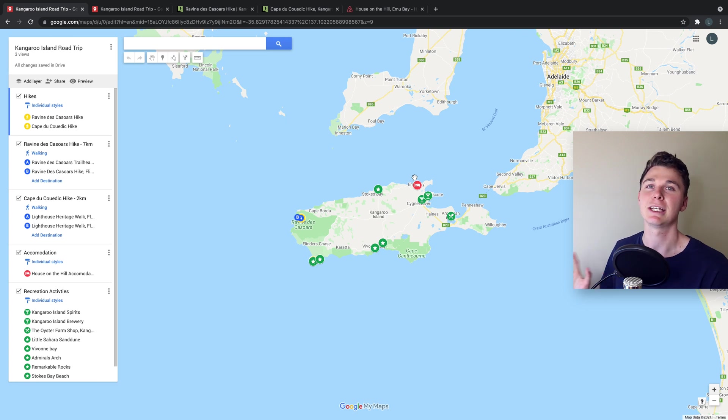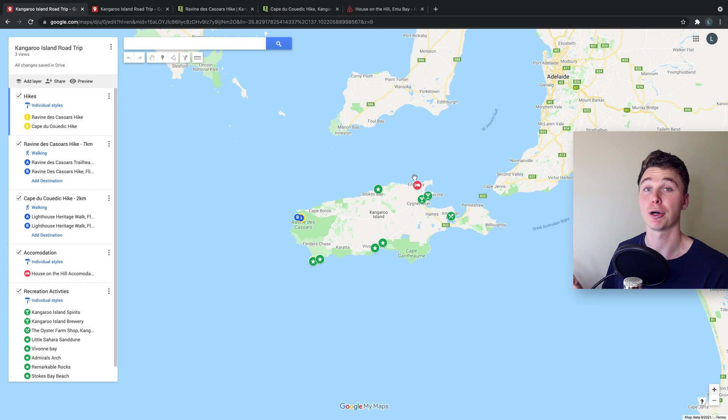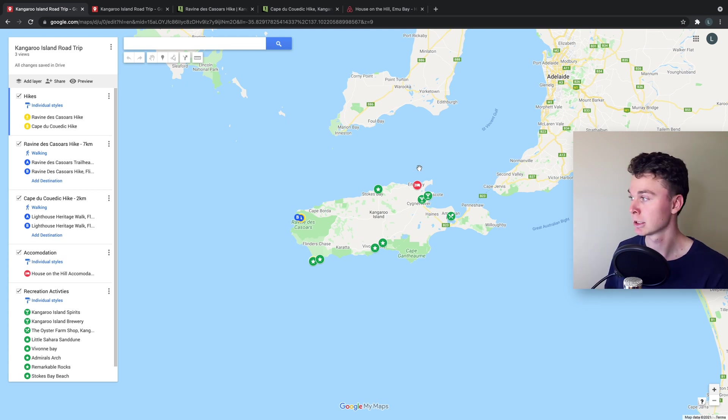Hey guys, it's Luke Mead here and today in this video I'm going to be showing you how to plan your road trip or holiday using Google Maps.